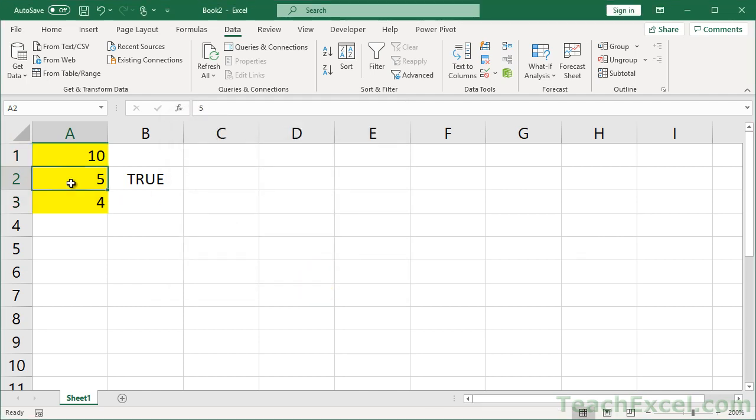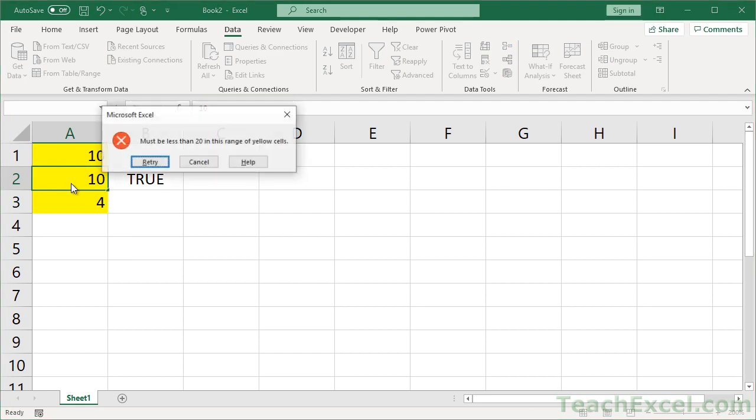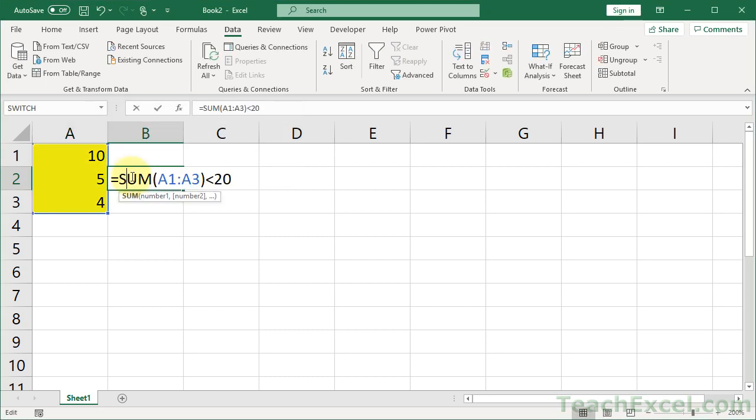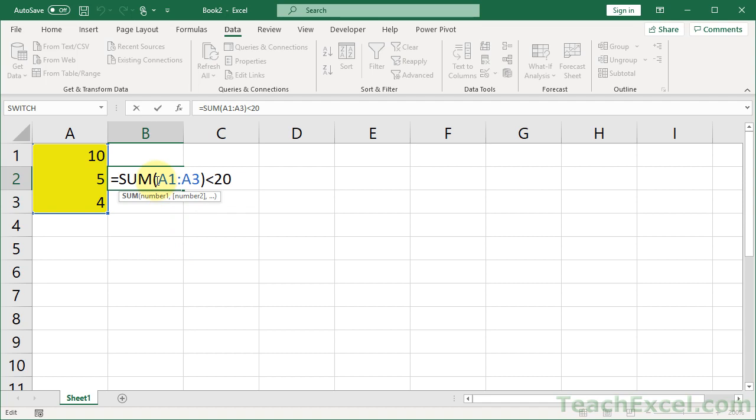And now when they go to do that, must be less than 20 in this range of yellow cells. Easy peasy. Now for the dollar signs that I mentioned you must put here, they went away because after I input them, I hit the Escape key. But we will go ahead and put them back in, those dollar signs.